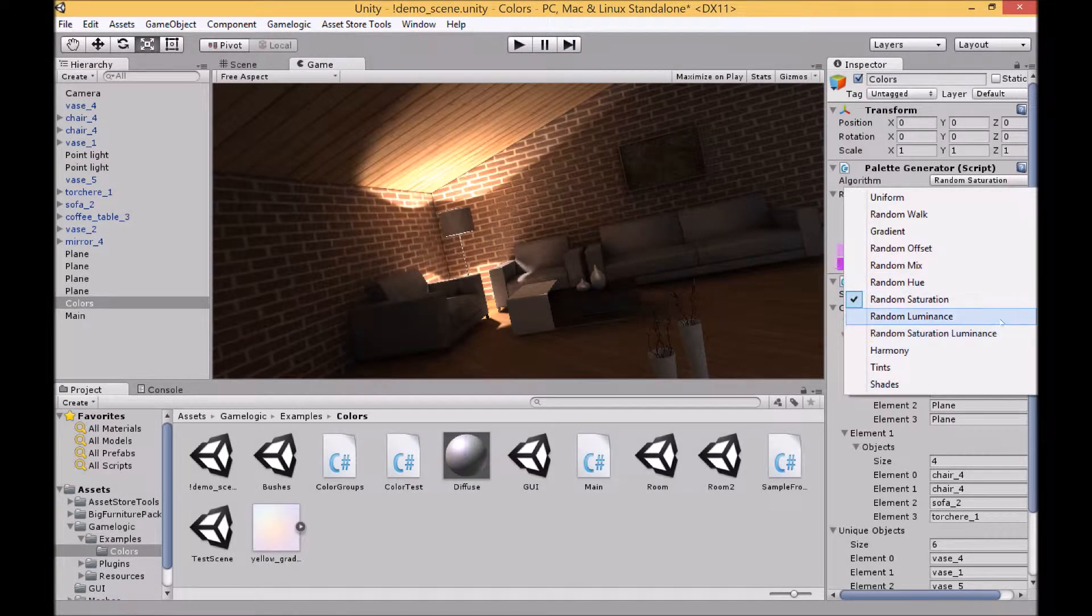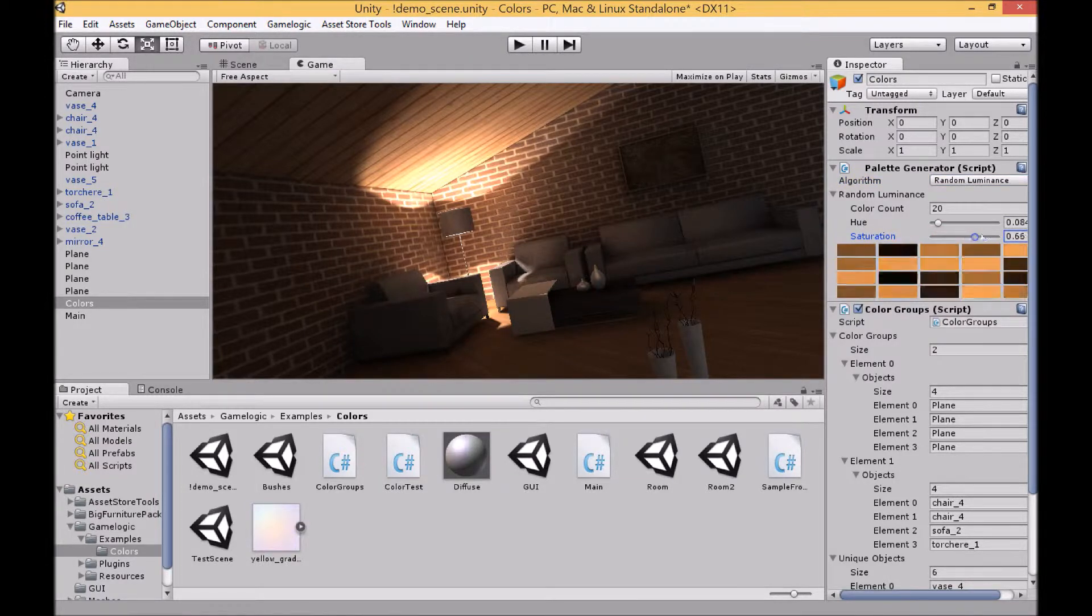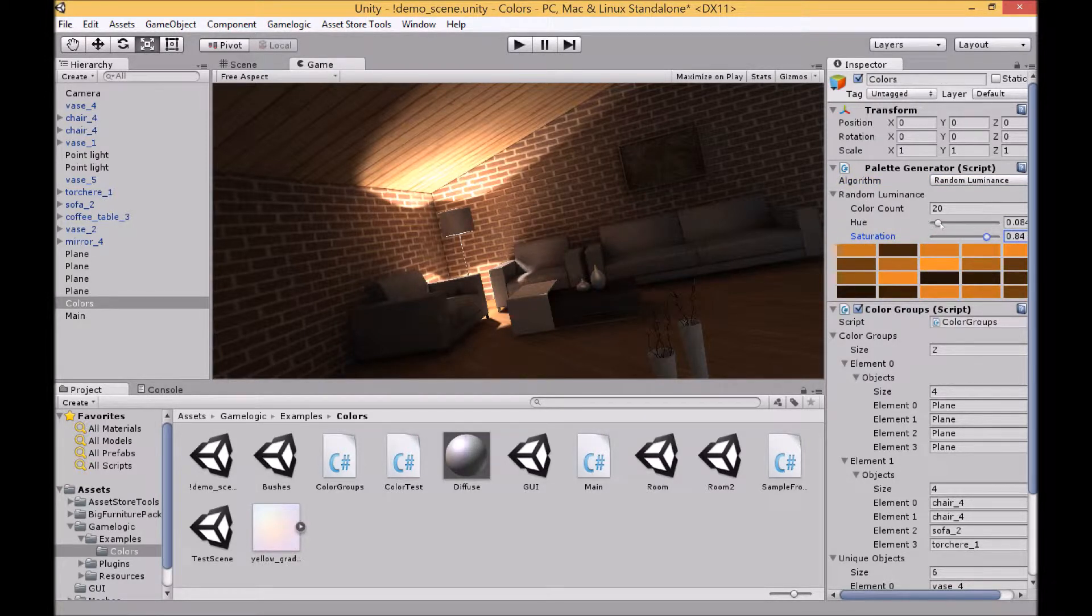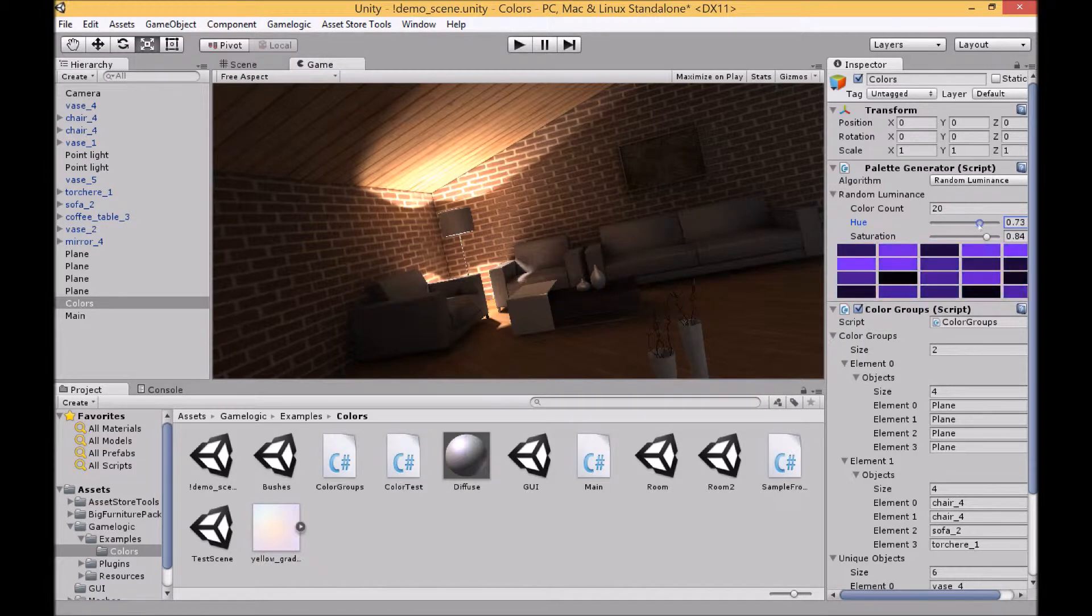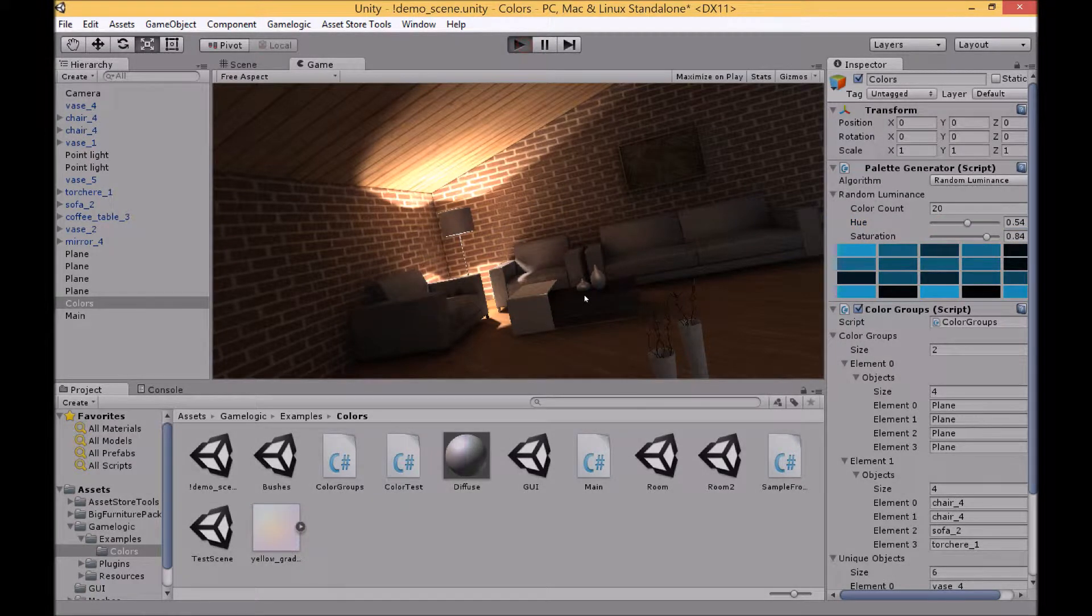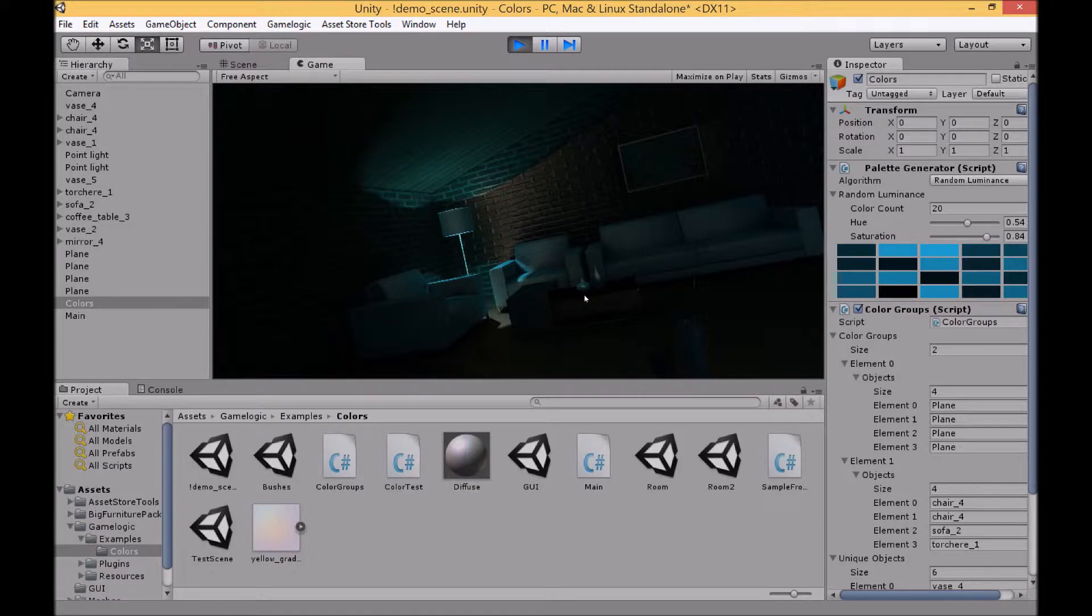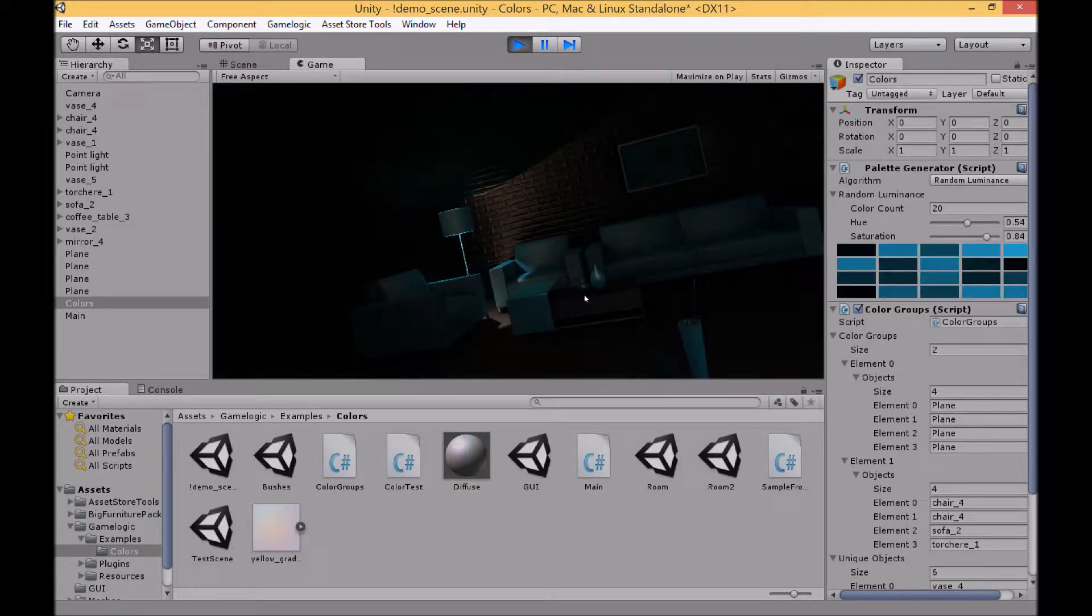Next up is random luminance. So again you can set your saturation and set your hue, and the luminance will then be randomized.